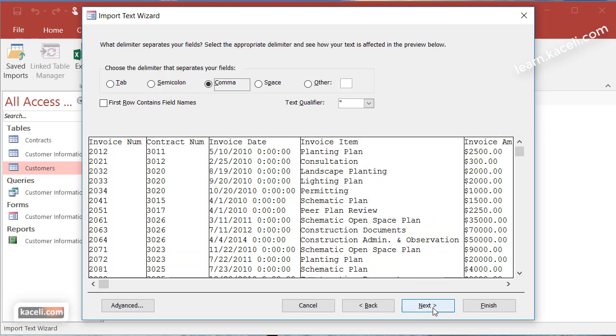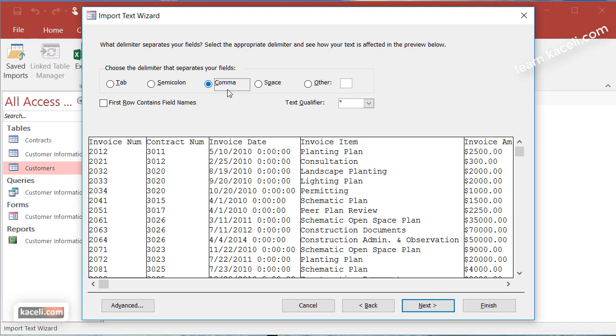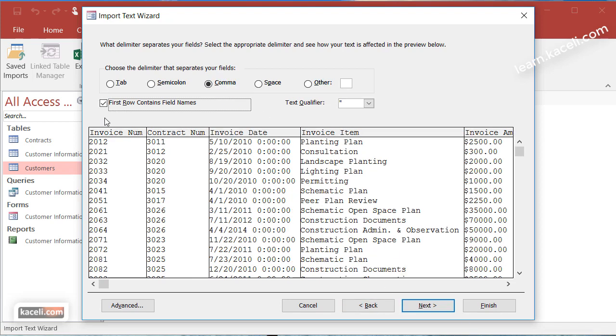Then we click on next and then we want to tell the system that this is a comma separated values. So the values here for each column they are separated by a comma. I'll go next again so you choose comma and notice here it says first row contains the field names so make sure you select this one.